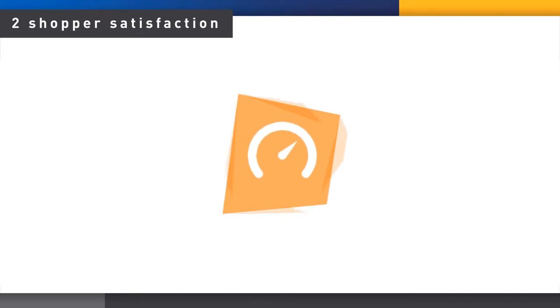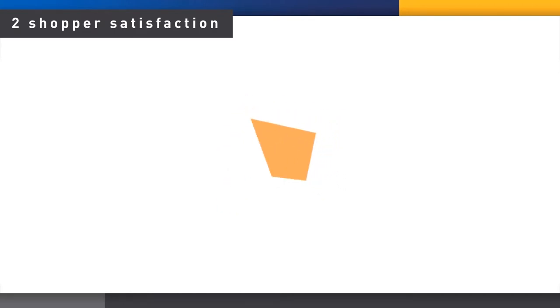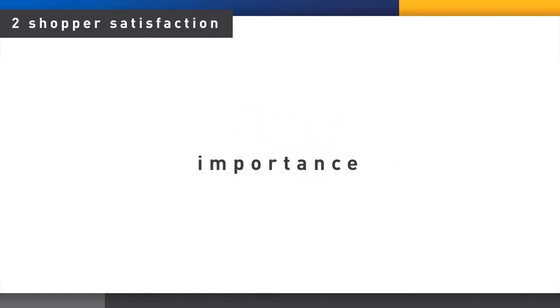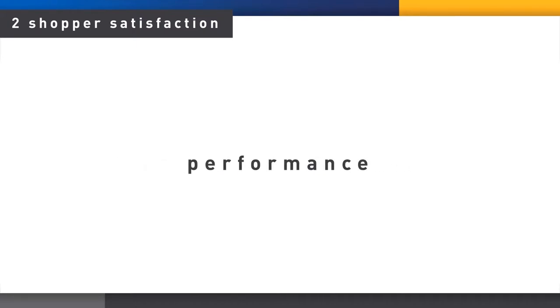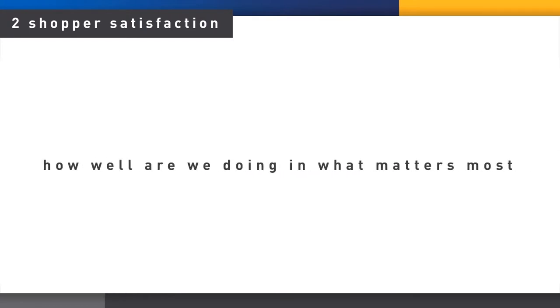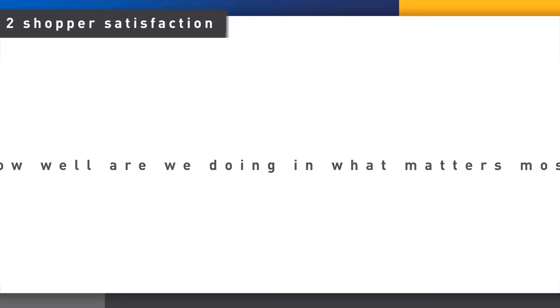Considering various measures of category management effectiveness, shoppers tell us what's important to them in the Shopper Satisfaction section. They then rate the category's performance for each measure of their most recent shopping experience at a specific store. Combining these category metrics tells us how well we are doing on what matters most.